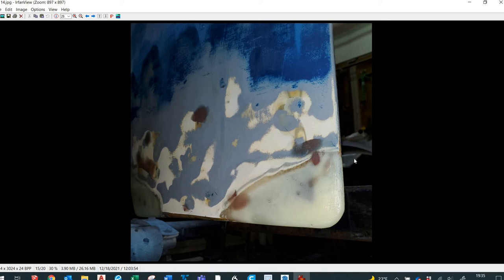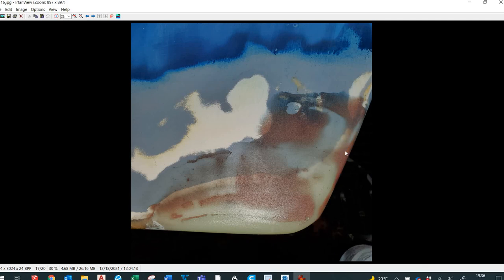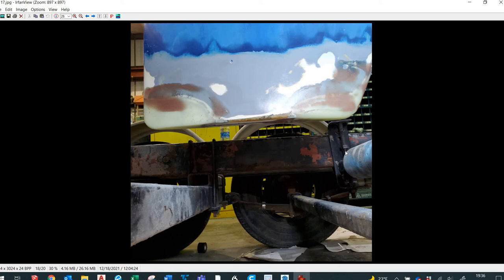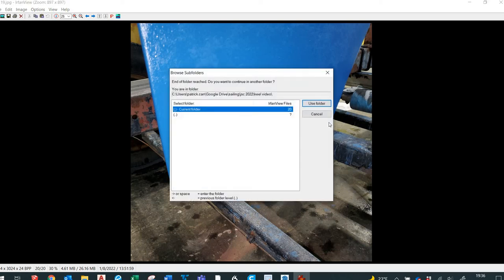I probably should have had a barrier coat over it, but I didn't have any of the Interlux products so it didn't get any. So that's the final product before adding the anti-fouling paint. Here's over the top with the anti-fouling paint and you can't notice that there's been any repair to it at all. It turned out very nicely. Thank you.